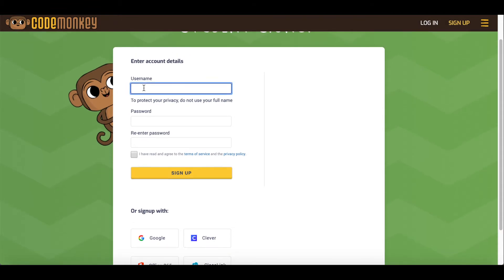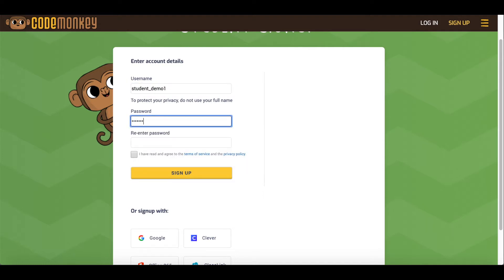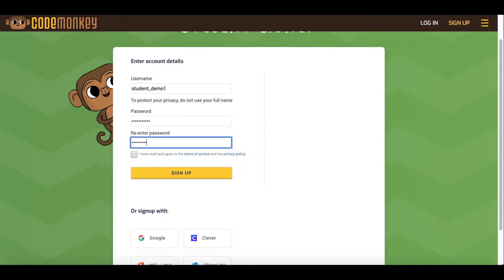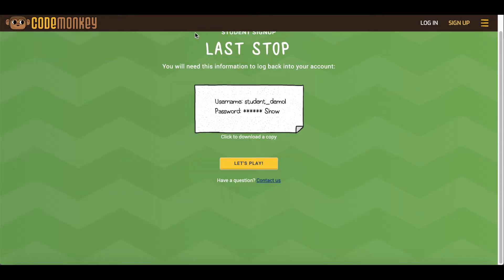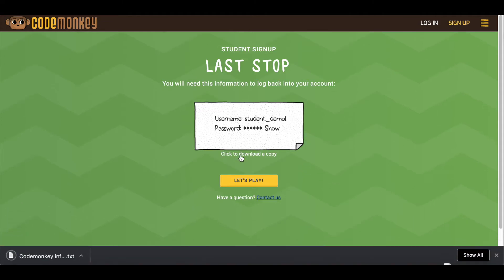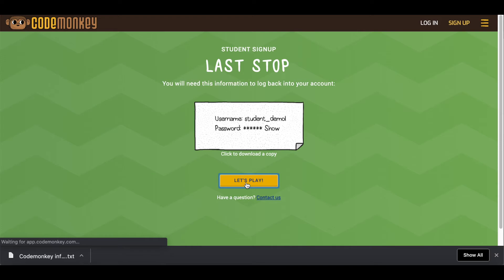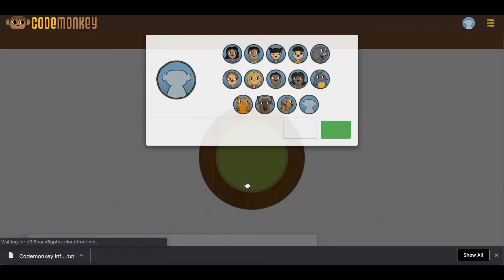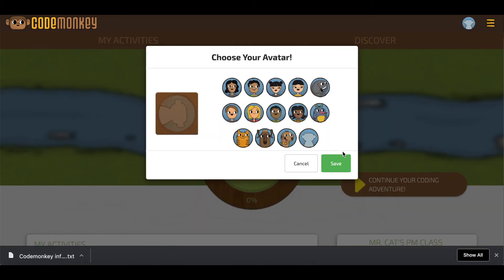For this demo I will create a username and password, click I have read and agree to the terms of service and privacy policy, and then sign up. Here it will give an option to download a copy of the username and password, which can help students remember their information for the future. Then they'll click on Let's Play.